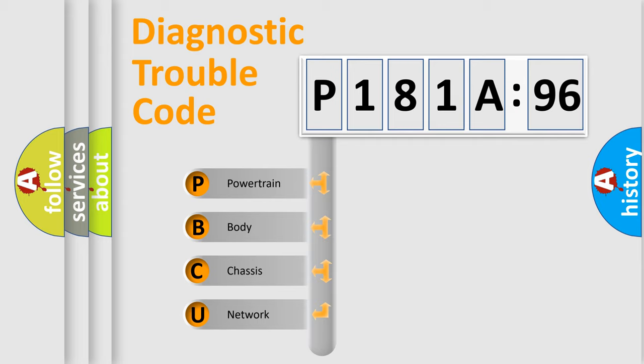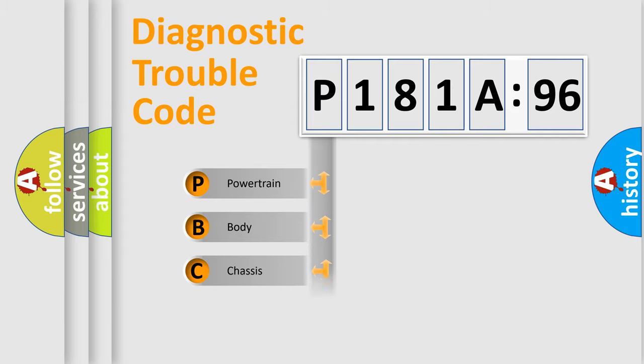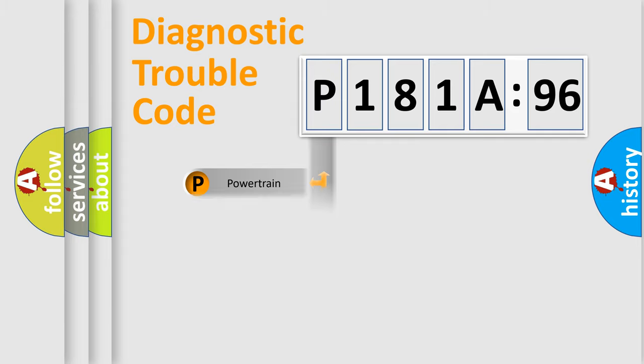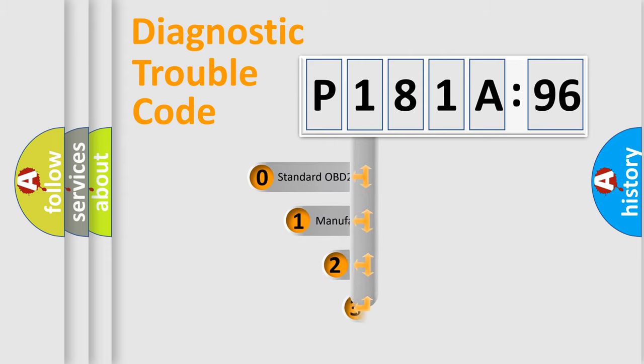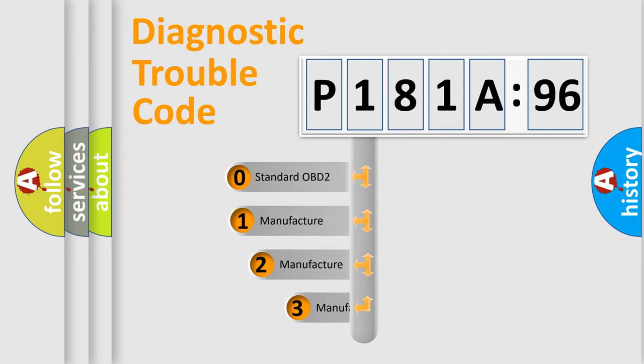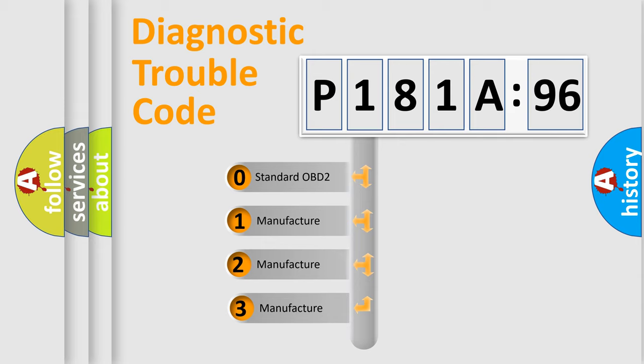We divide the electric system of automobile into four basic units: Powertrain, Body, Chassis, and Network. This distribution is defined in the first character code.